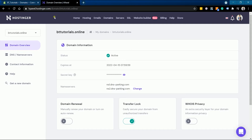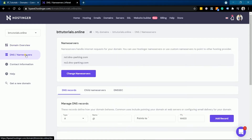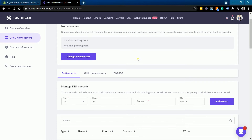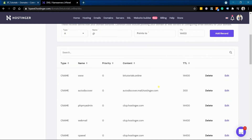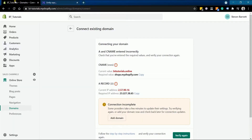You can access the domain name system records, or DNS records. On Hostinger, you can access them on the DNS or nameserver tab. This is where you should see the list of records. We will be changing the CNAME for BTTutorials.online, and it needs to be changed to shops.myshopify.com.